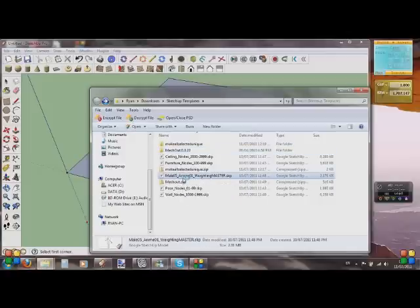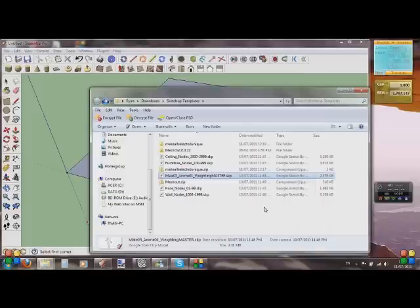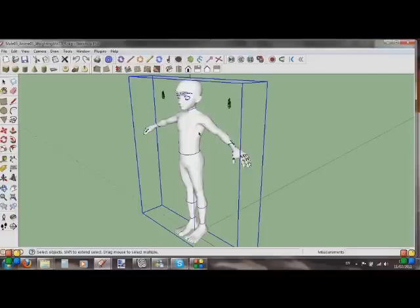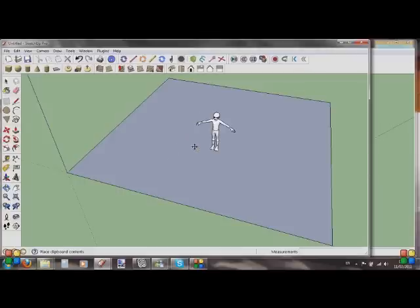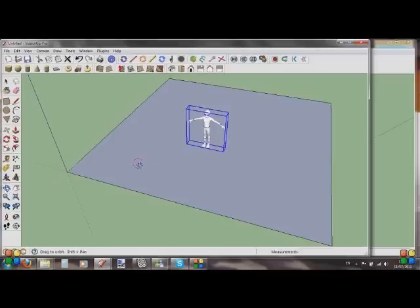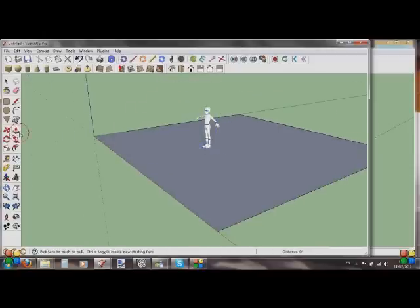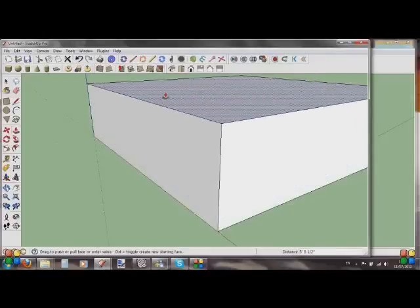Open that up and it gives you a nice little male avatar. Select this guy, Control C to copy him, then go back onto your room and Control V to paste him in. That's a decent size for tutorial purposes. This also helps you judge the height of your room — use your push-pull tool to get it up to just above the top of his head. Let's make it a little bit bigger — there we go, that'll do.